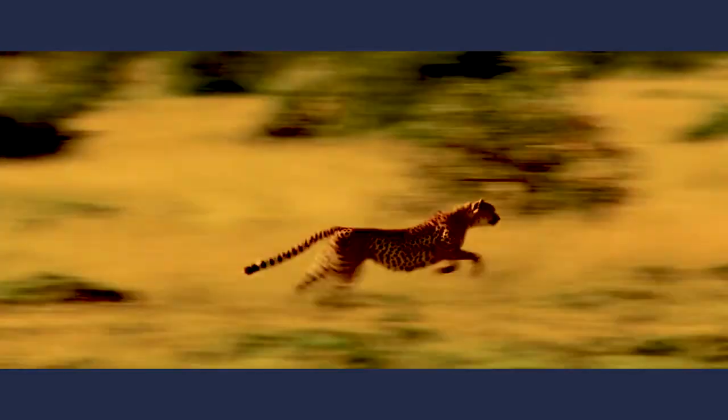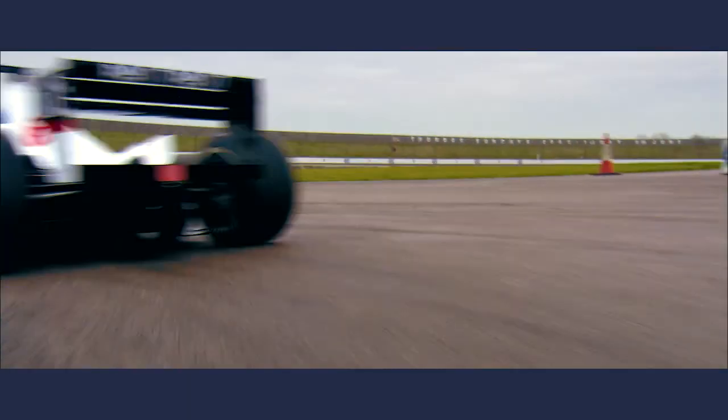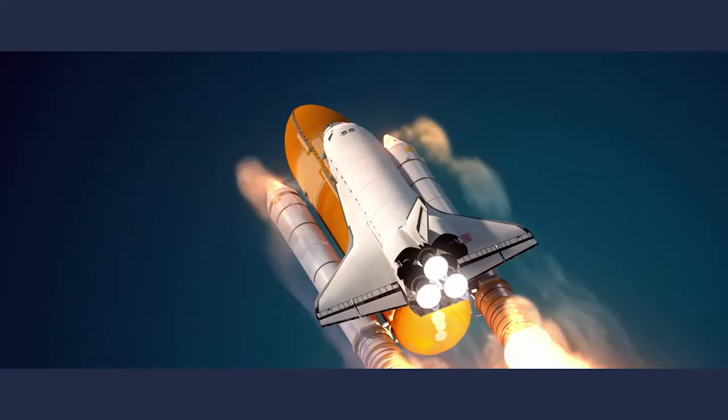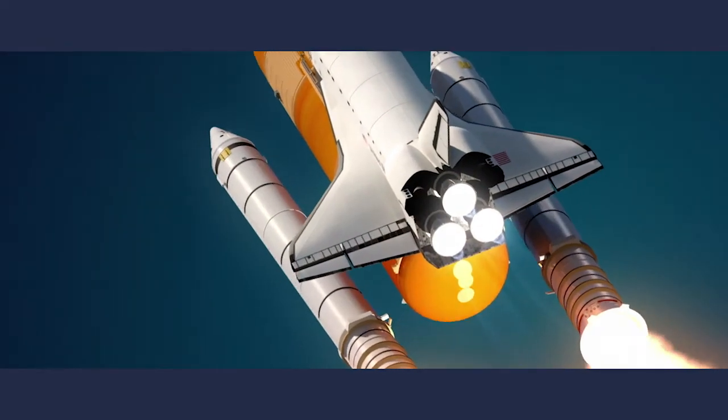This is faster than a cheetah strapped to a race car that's strapped to a rocket that's strapped to an even bigger rocket.